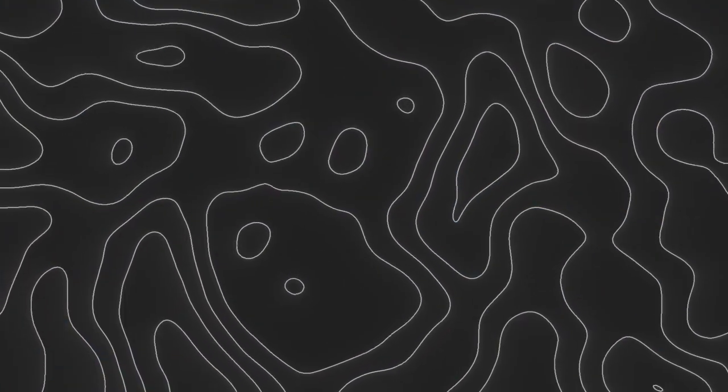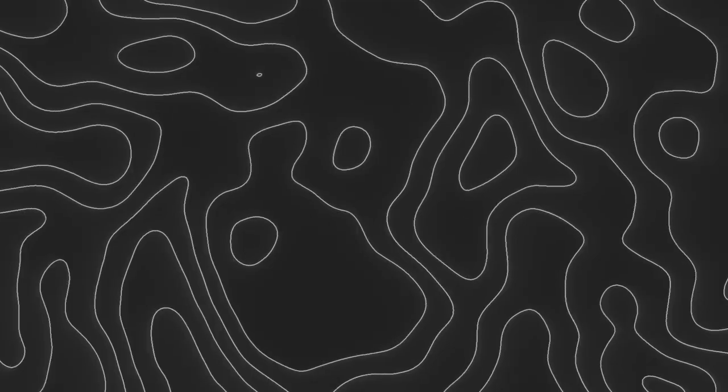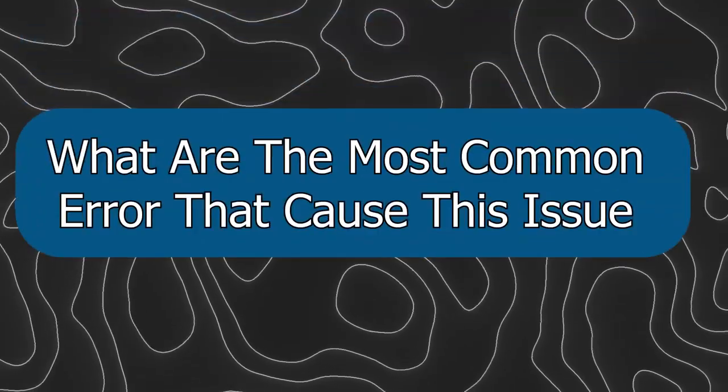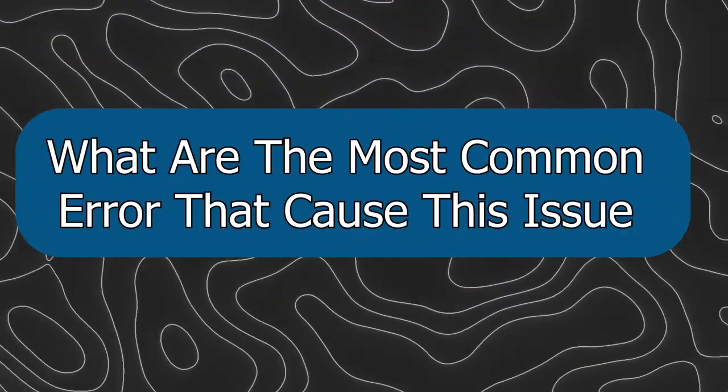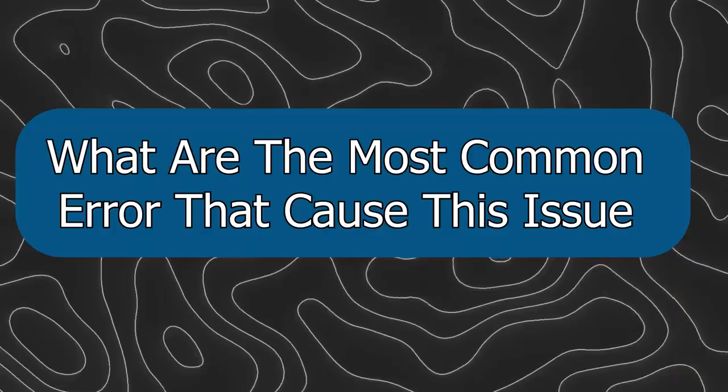First, before we get into the method to fix this, we should know what are the most common errors that cause this issue.